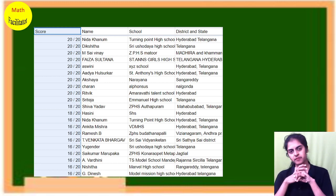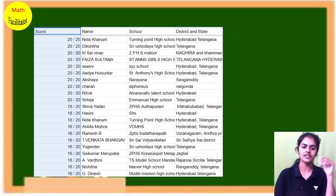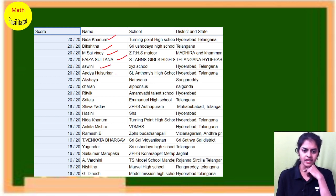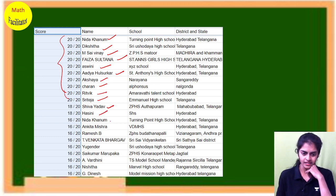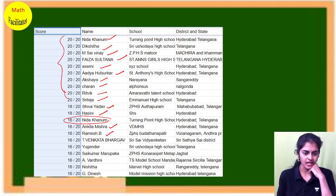Almost 125 people attempted the test. Out of these, I can see here: Nida scored 20 out of 20; Dikshita 20 out of 20; and also Sai Vinay, Faiza Sultana, Ashwini, Adhya, Akshaya, Cheran, Ritvik, Sri Teja — all these people scored 20 out of 20. Then Shiva, Hasini — Nida retook the test. Also Ankita, Ramesh, Venkata Barga.